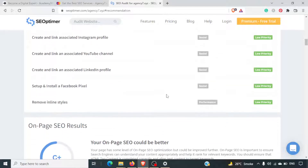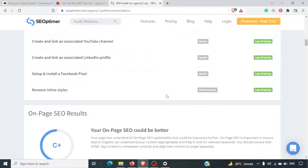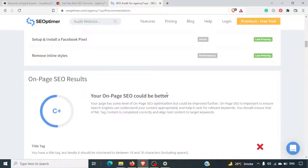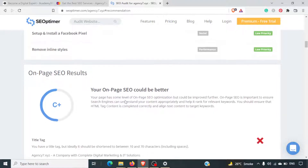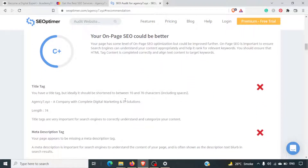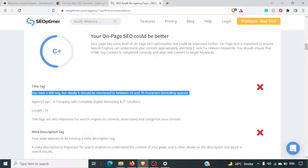Don't judge this website — it's just a dummy website for recording these videos. On-page SEO results are C+. The title tag is present but should be 10 to 70 characters. The meta description tag is missing.